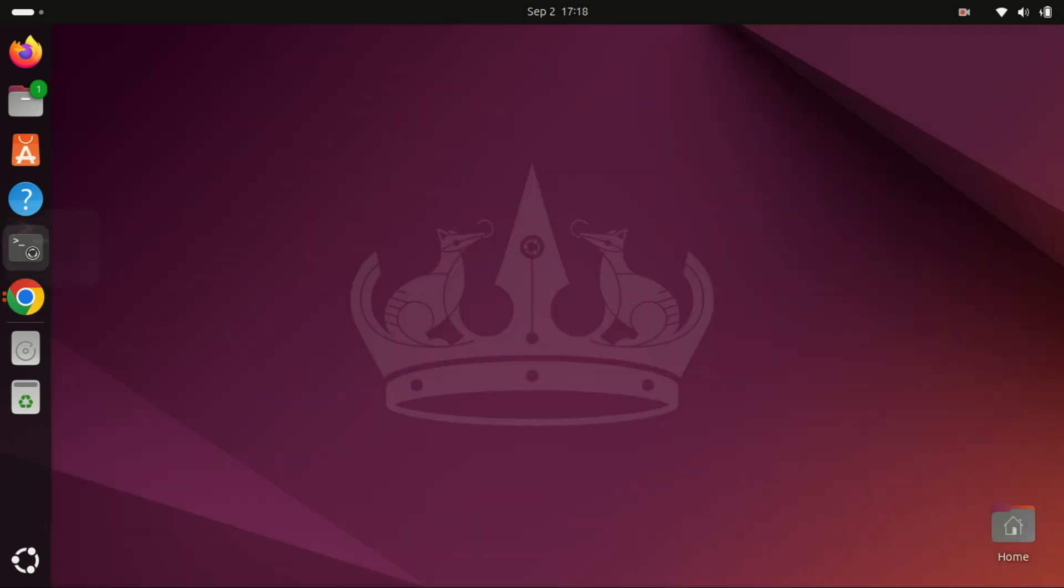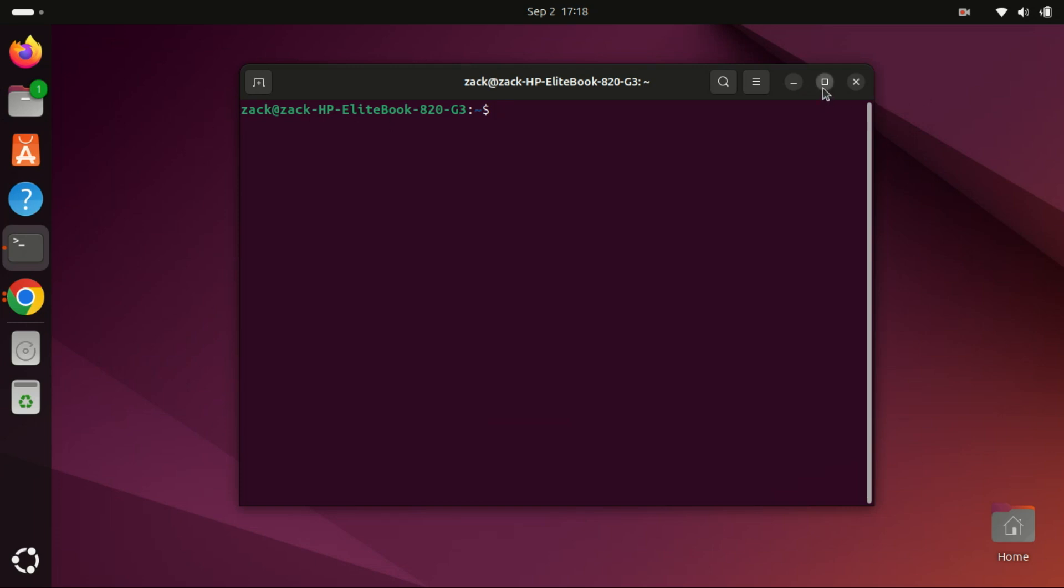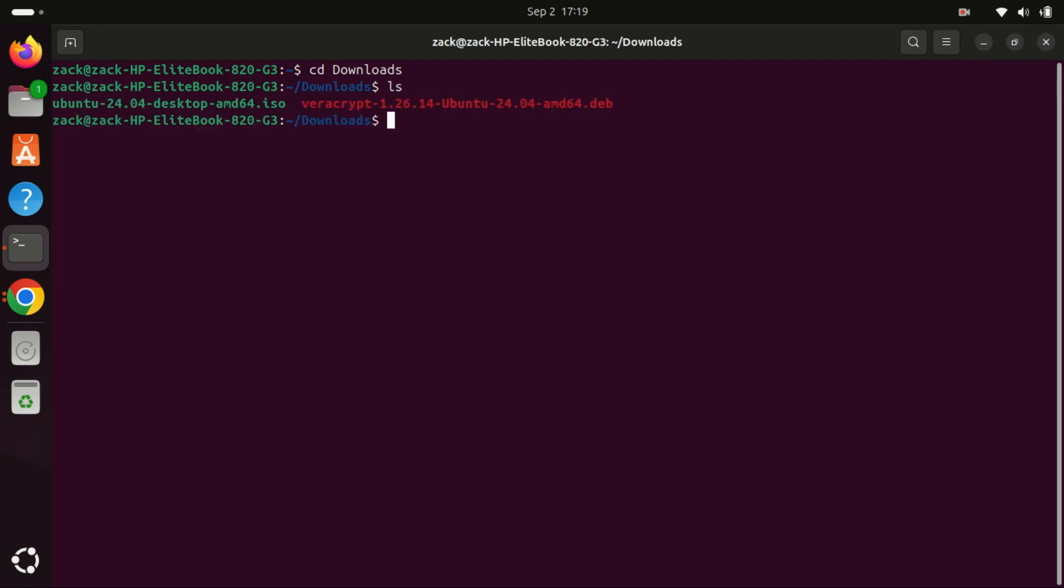The file is now downloaded. Open your terminal and change the directory to the folder where you downloaded the installer. Usually the default download folder is the download folder unless you changed it. Install the downloaded package using the dpkg command.